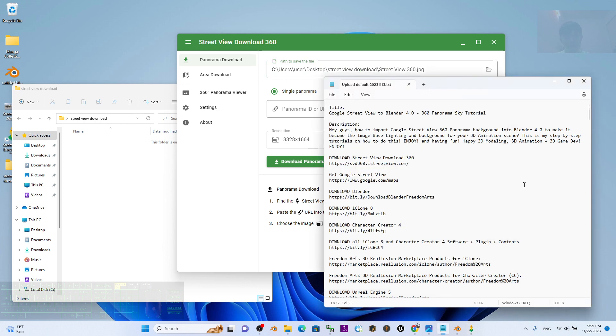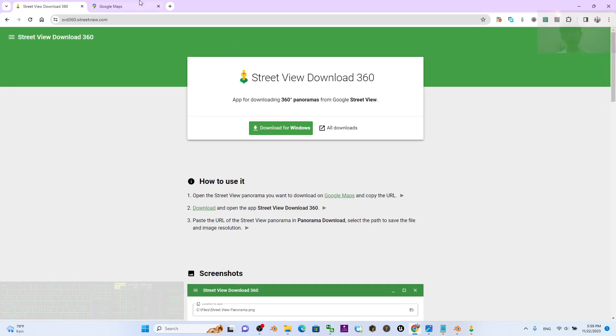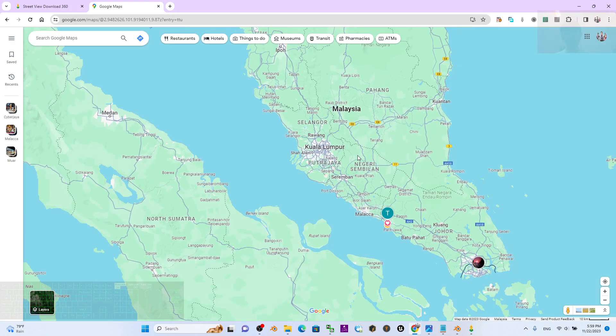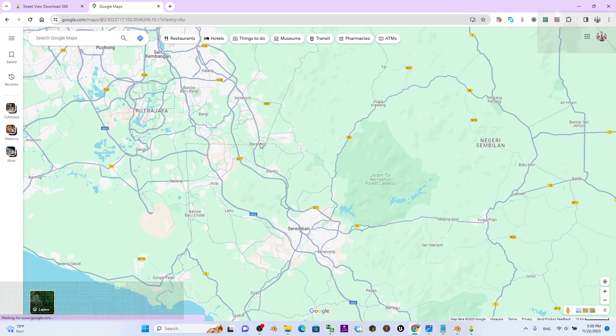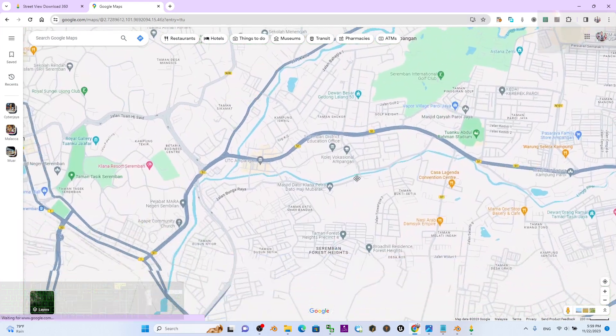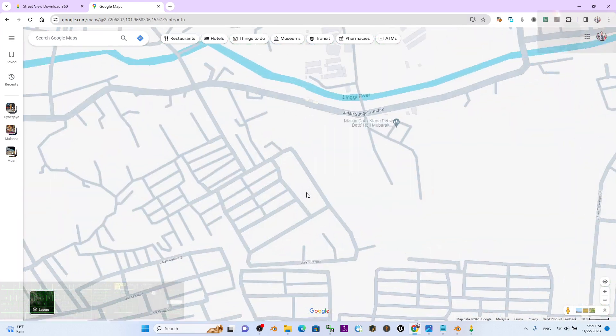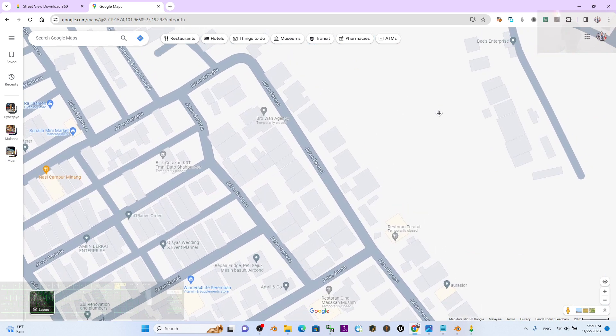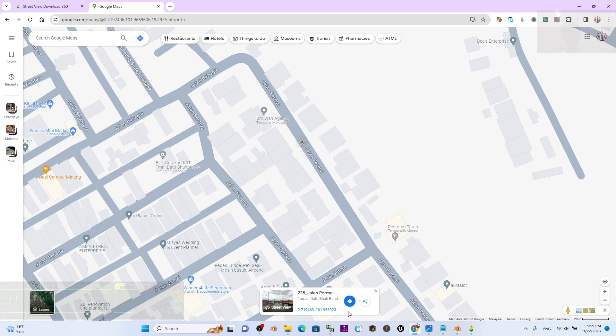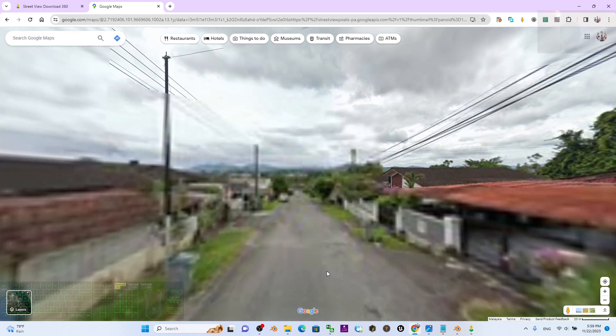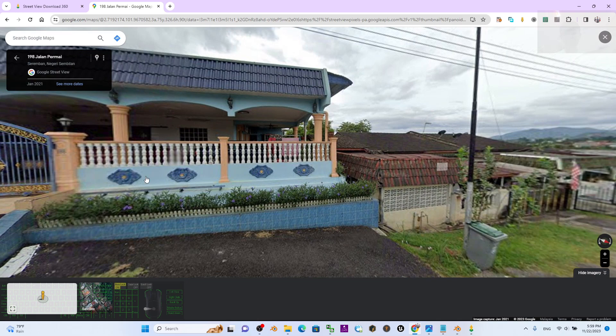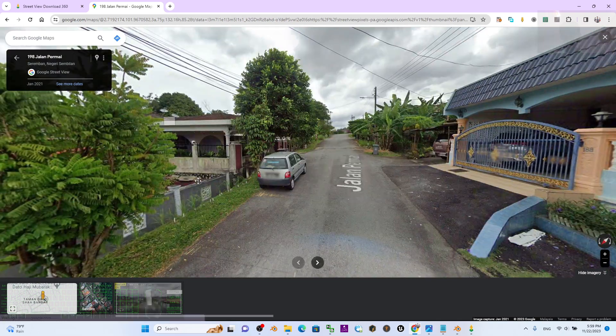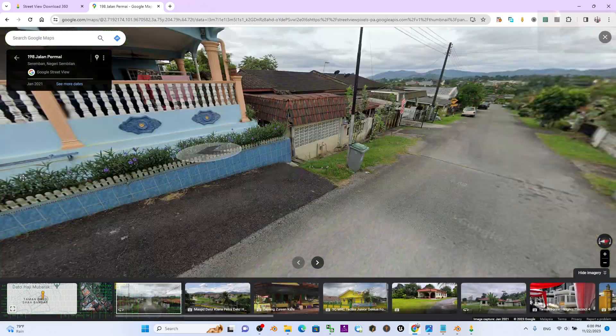Go to my video description to get the Street View by clicking the link google maps dot com slash maps. This is Google Maps. Then go anywhere, just scroll up to magnify it, and then click anywhere. You should be able to see the Street View here. Just click it. Now this is the Street View.